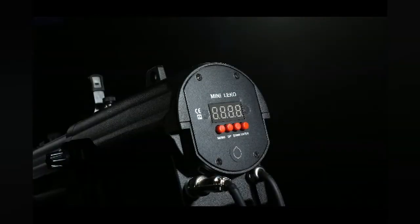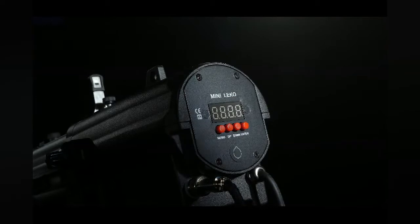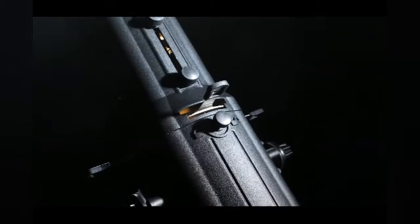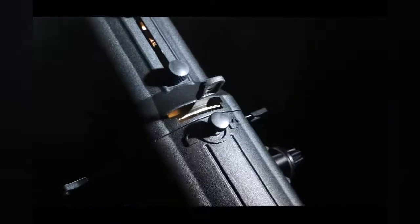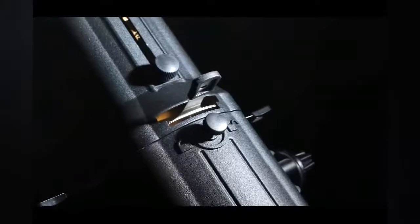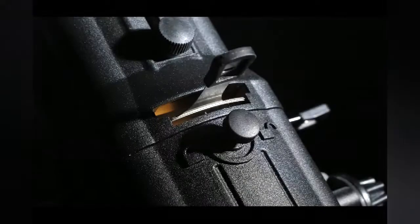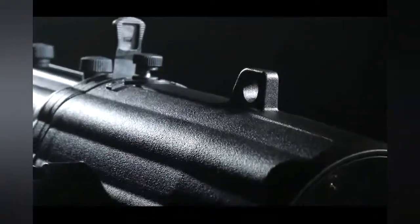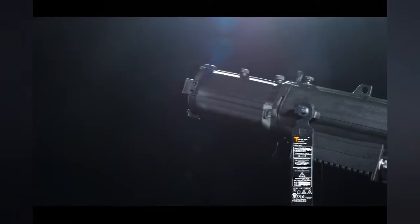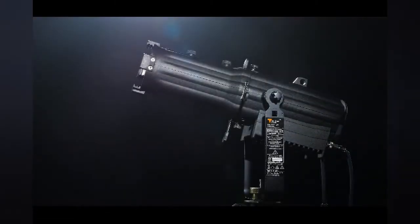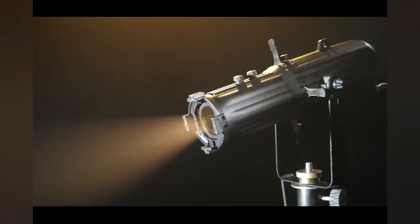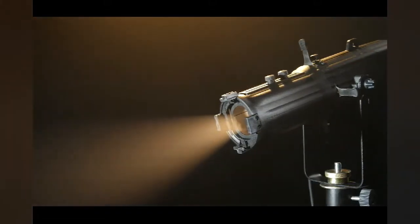What's more, it can also show different gobos or logos. Clients can use their own logo. For the light body, we use durable die-cast aluminum case, high-end and perfect.